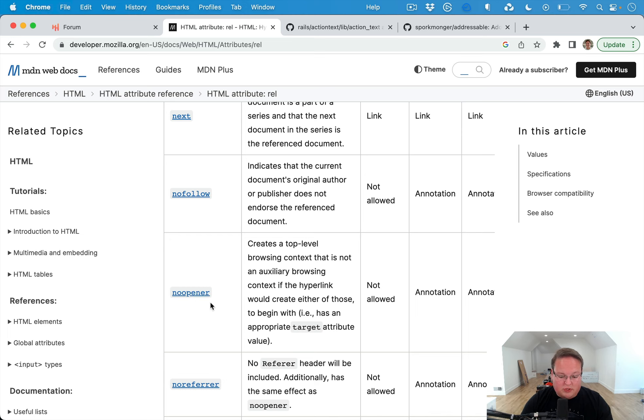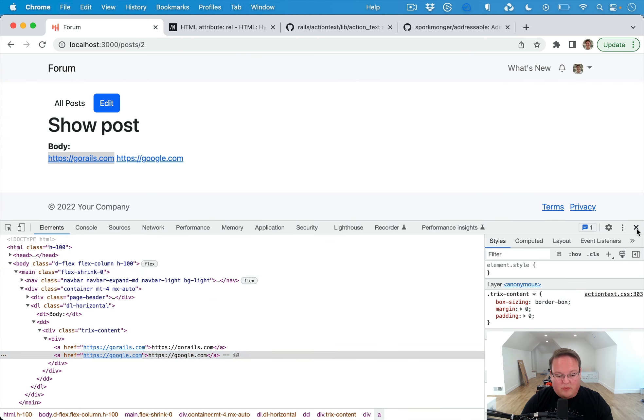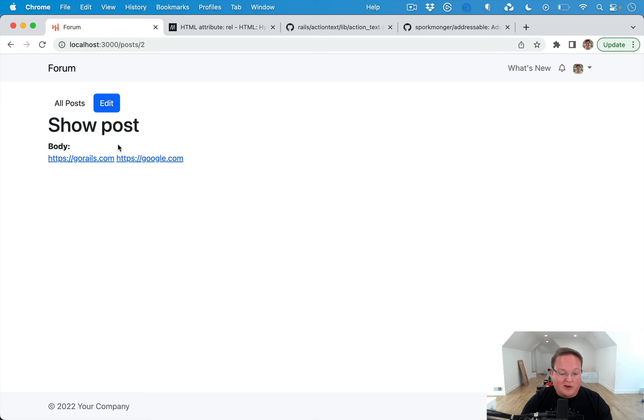Noopener is a security one that you want to add as well. And we can go through and basically customize Action Text so that when it renders the HTML, it puts the appropriate rel tag on the anchors for us.